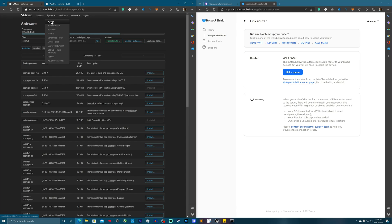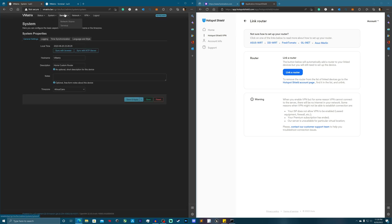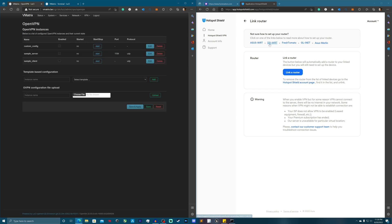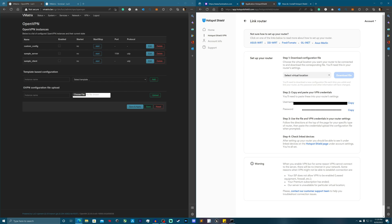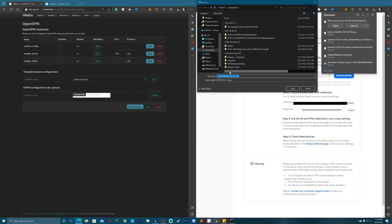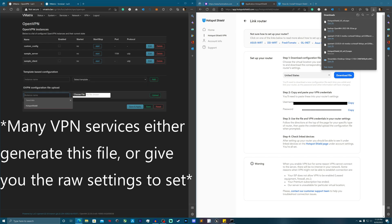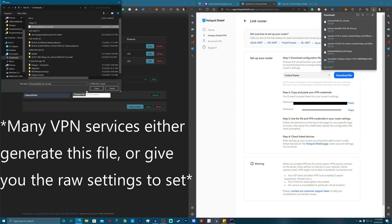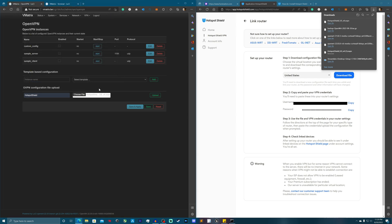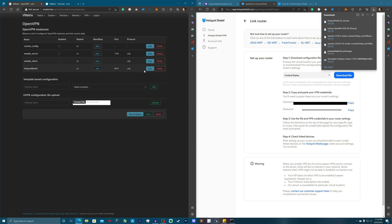Now let's jump into the VPN section. Here's where it gets a bit spicy. We're going to hit 'Link Router,' and you'll get a username and a password. Set your virtual location to the United States, then download the OVPN file. Now we come over here, under the OpenVPN configuration file, name it 'hotspot-shield,' click the OVPN file, and hit Upload. It's there.